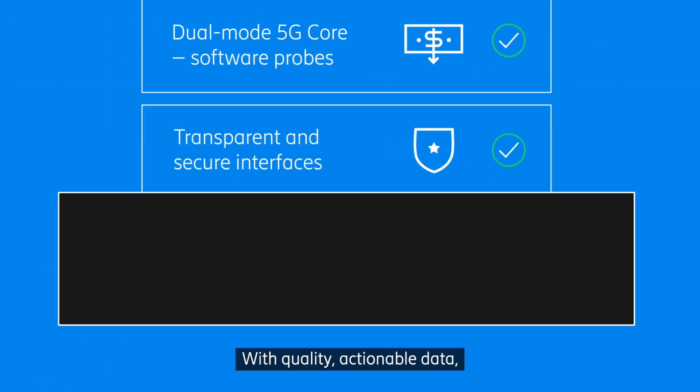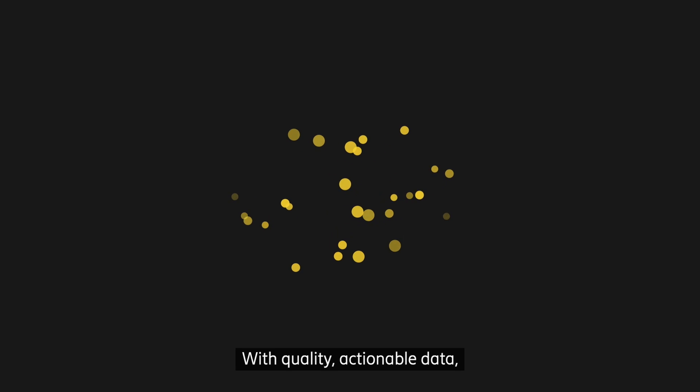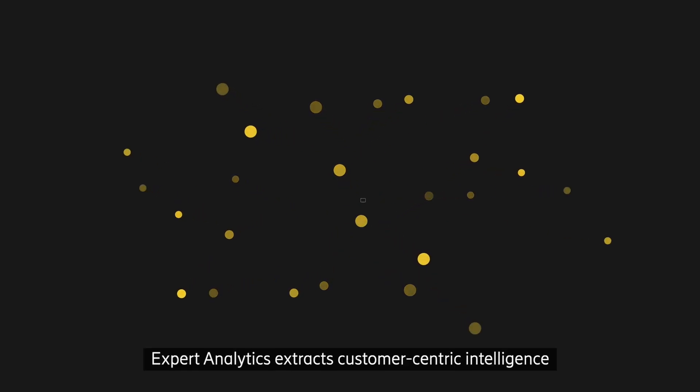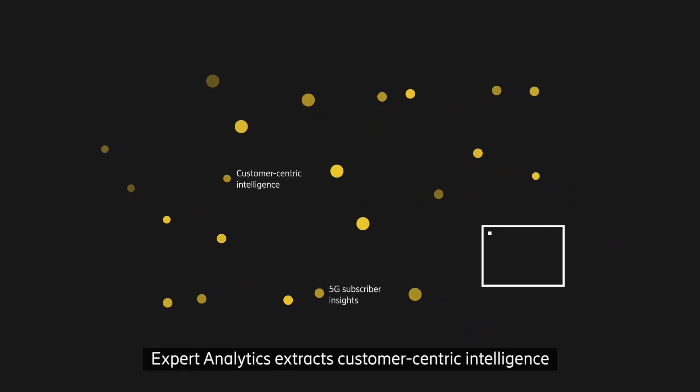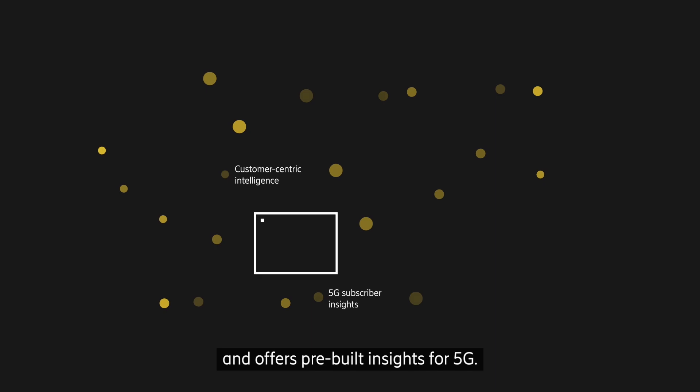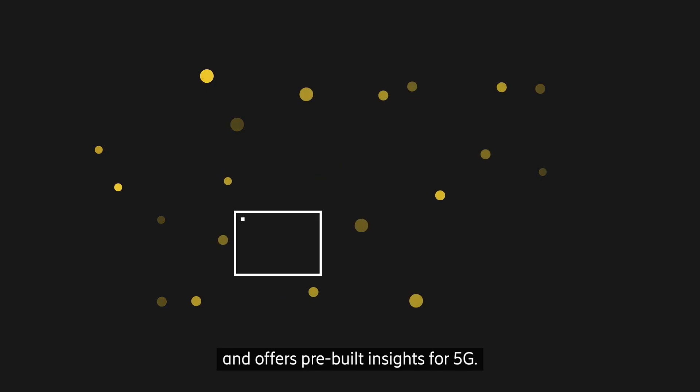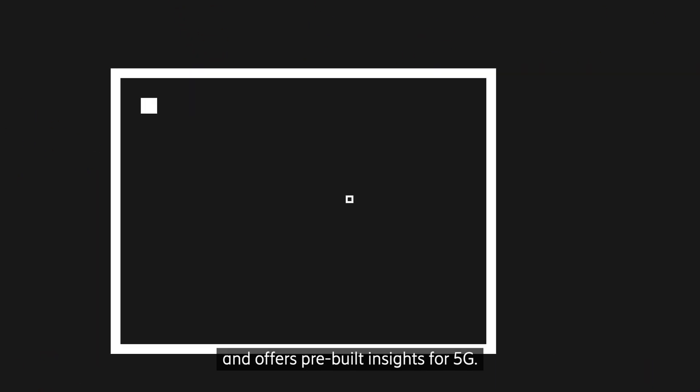With quality, actionable data, Expert Analytics extracts customer-centric intelligence and offers pre-built insights for 5G.